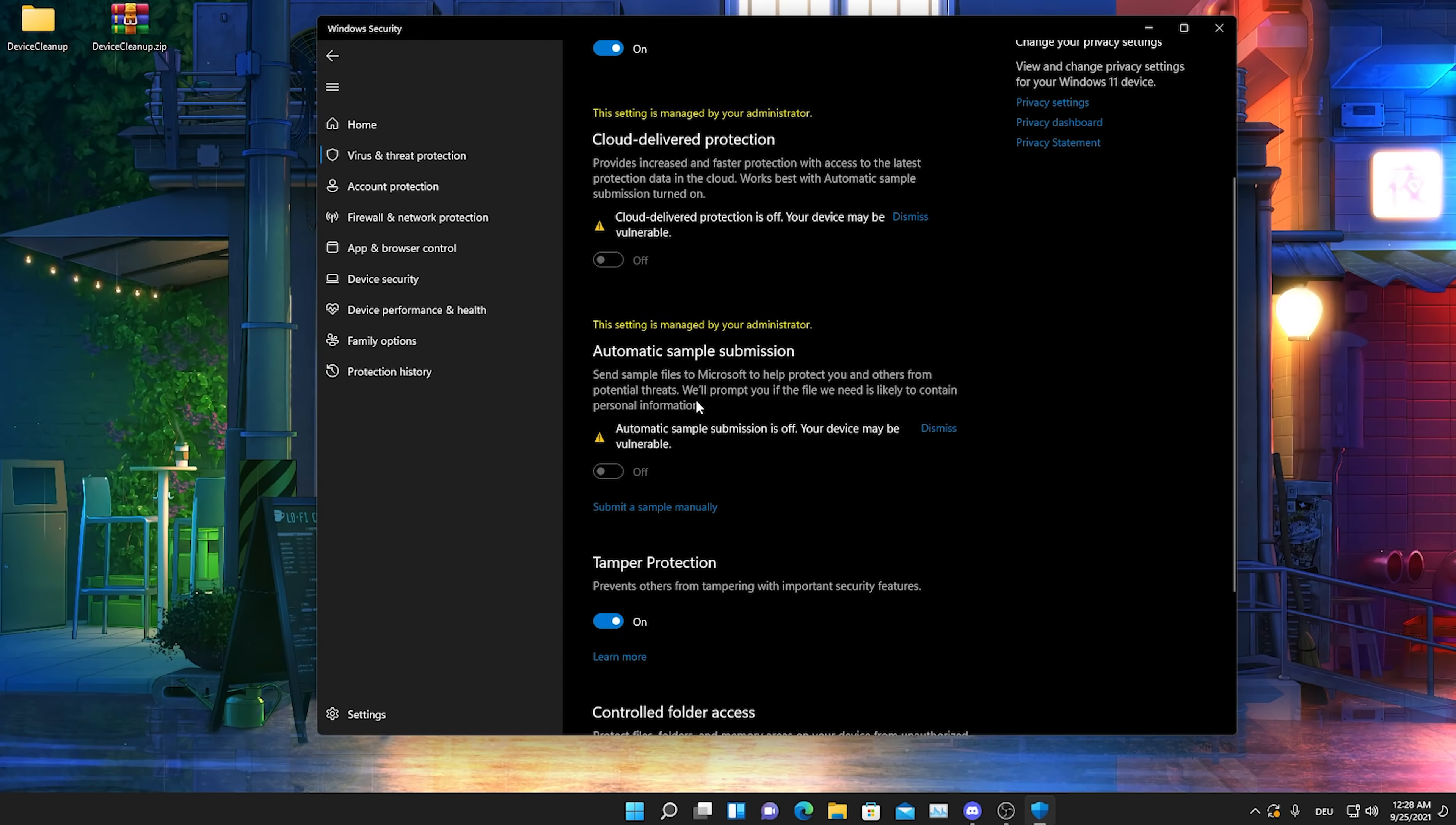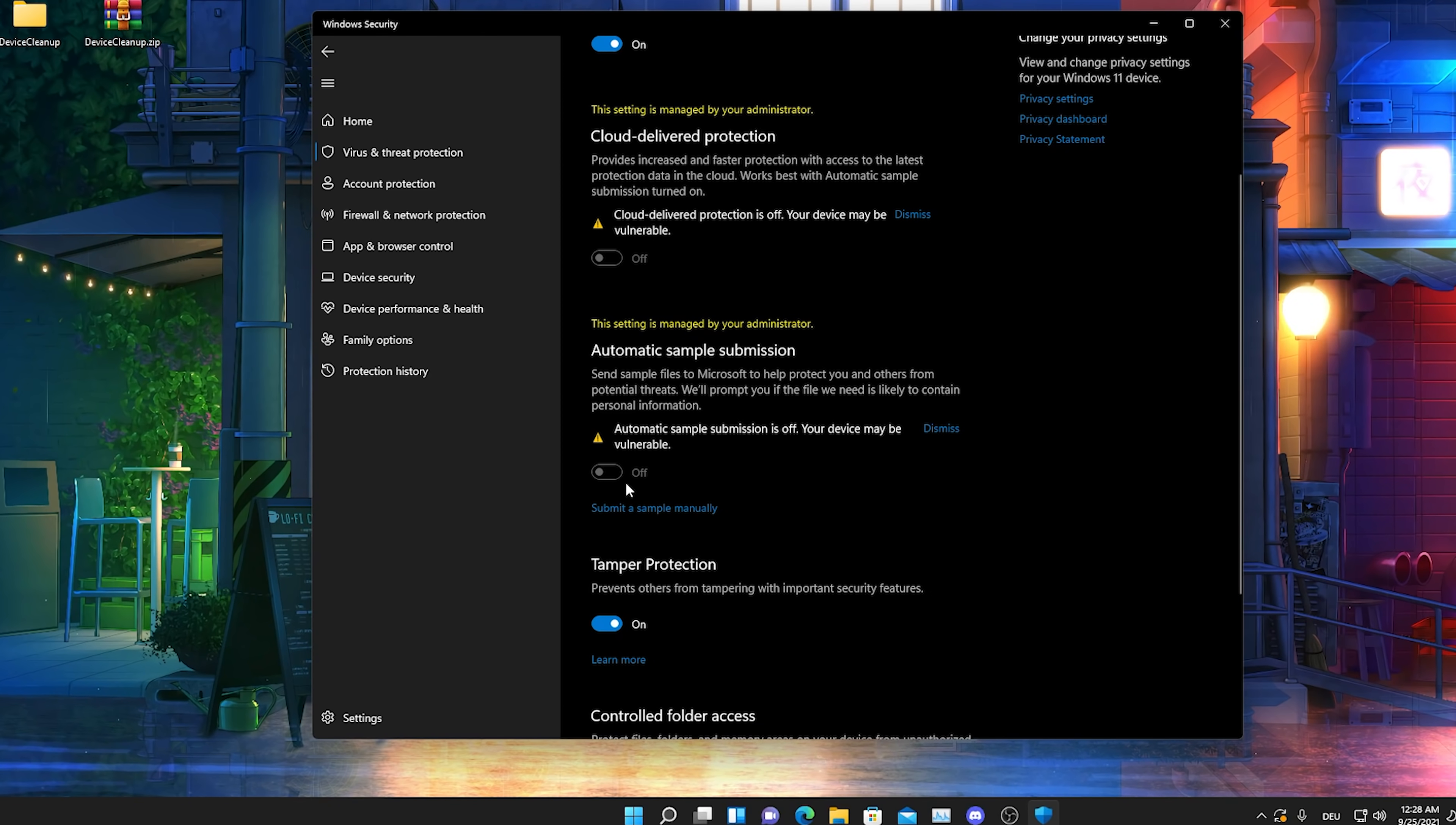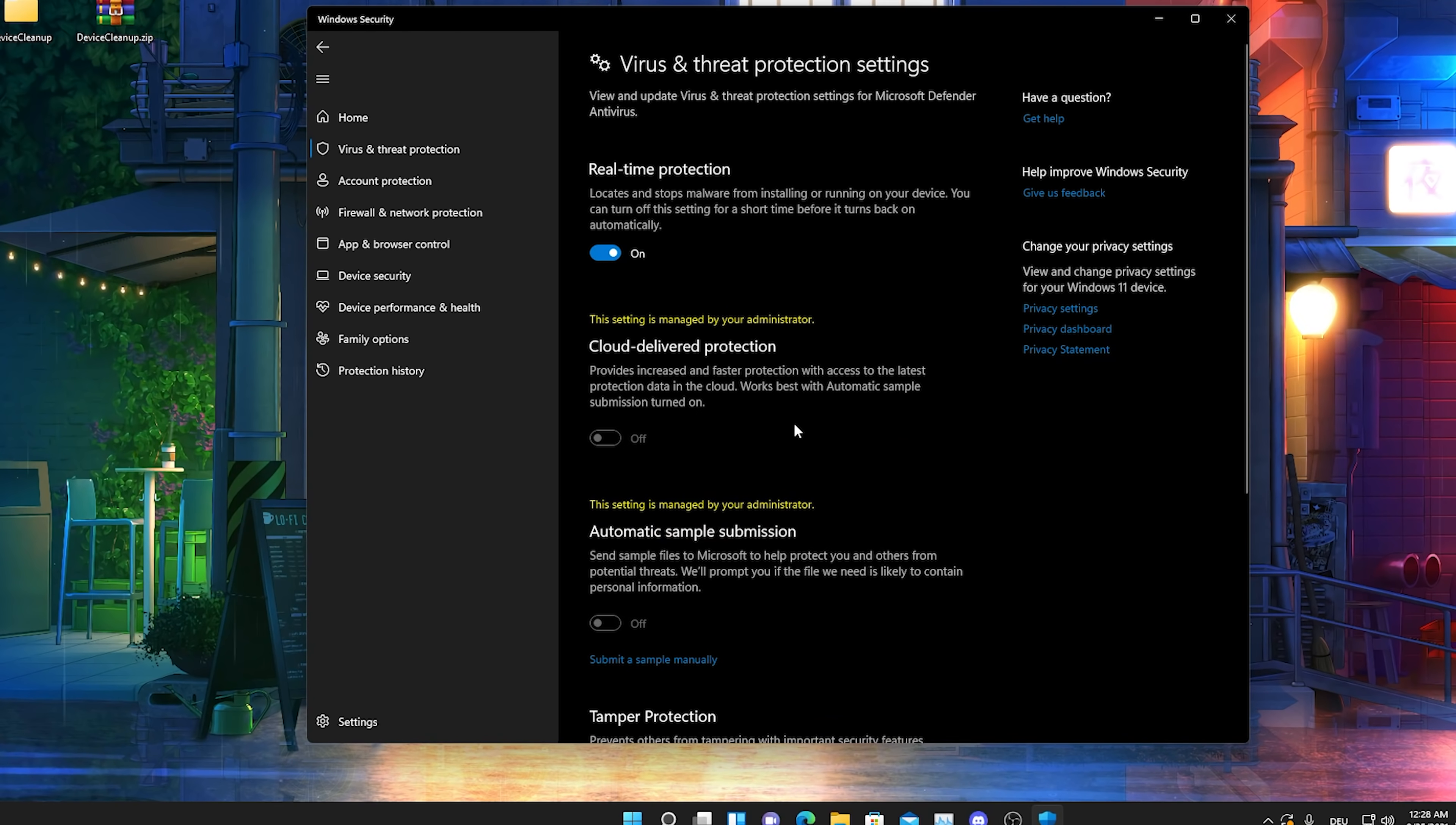This is exactly the one which sends temporary files to Microsoft. I'm just going to read it out: 'Send sample files to Microsoft to help protect you and others from potential threats. We'll prompt you if the file we need is likely to contain personal information.' Of course guys, we don't want this. This is just causing us high ping, causing input delay, and all the negative stuff we don't want simply on Windows. So therefore please just make sure that this is actually turned off, and then just click here on Dismiss. The same also for the Cloud Delivery Protection. I mean, we just simply don't need it guys. I'm not really utilizing cloud services anyways too much, so therefore I just simply turned it off because this is also a service which is consistently sending data in the background to Microsoft.